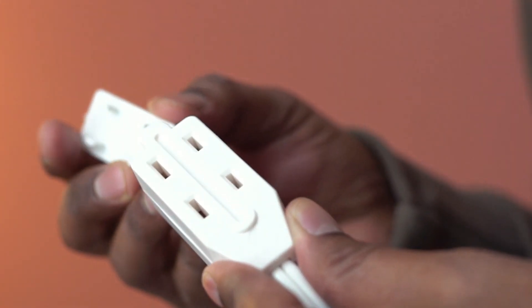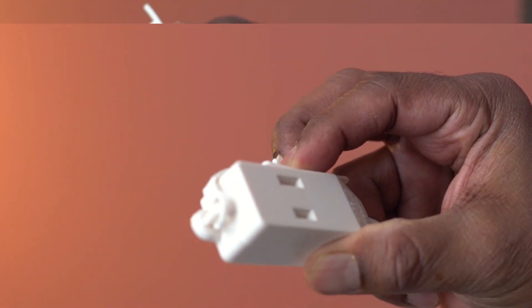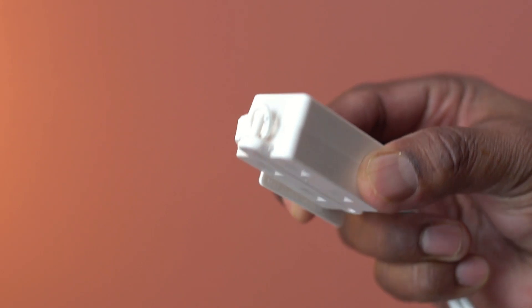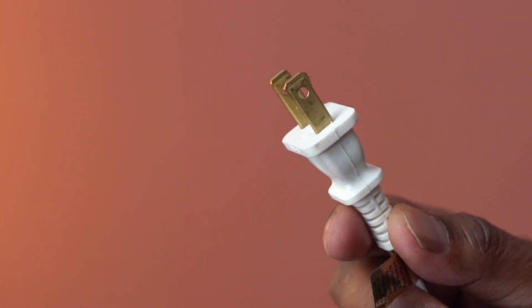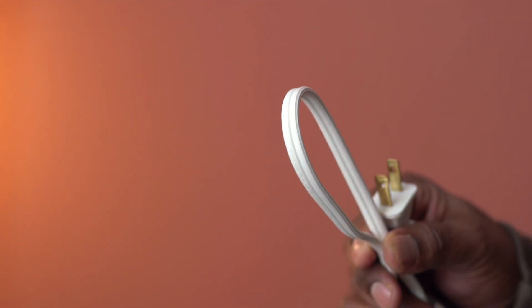This has a safety cover for unused outlets. And this has a total of three polarized outlets. This also has a strain relief neck for better support.